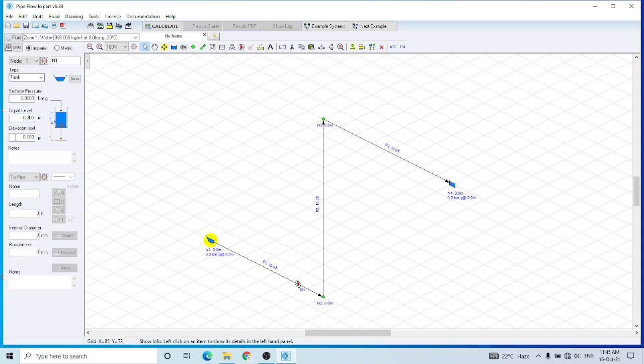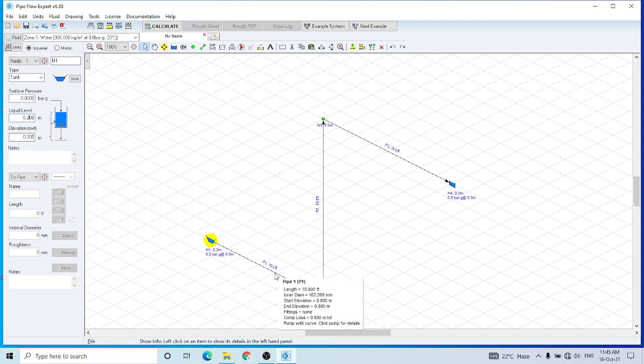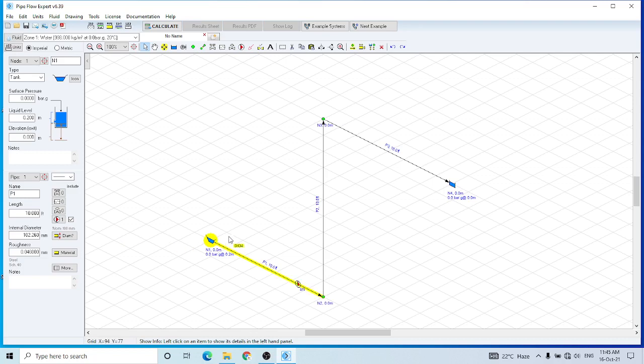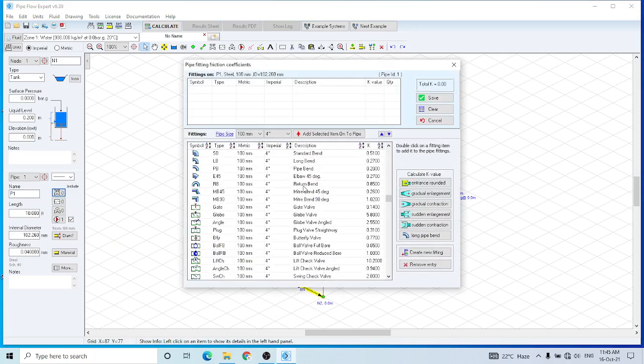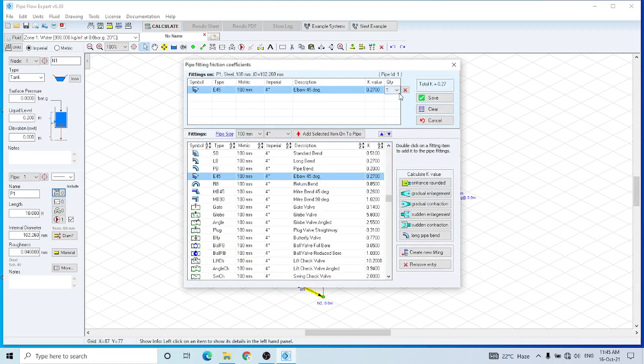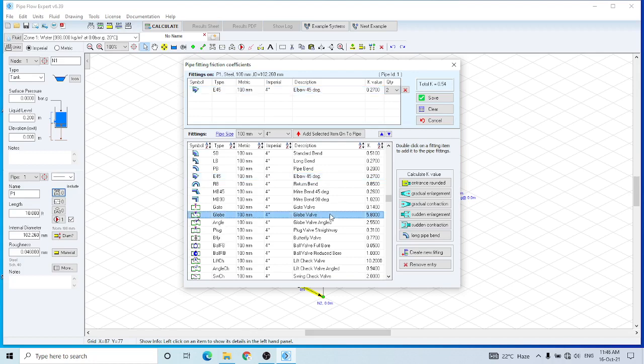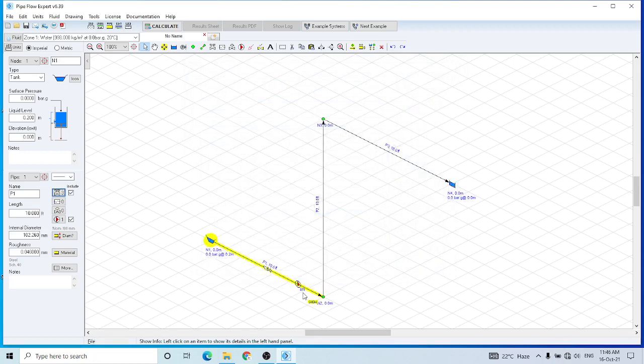And let's assume that the liquid level is 0.2 meters and the elevation would be 0. So this is pipe one of our system and the length of this pipe is 10 feet. I have to add a few fittings. Let's assume that it has an elbow of 45 degrees in it and a control valve, and that is a globe valve.